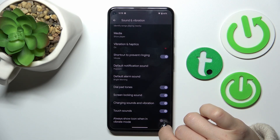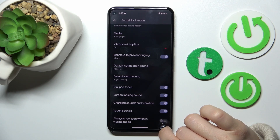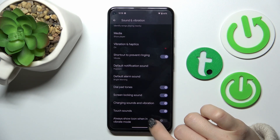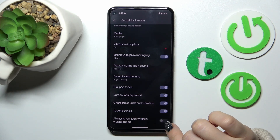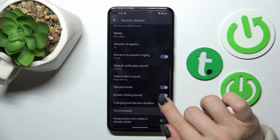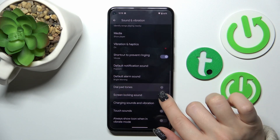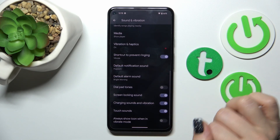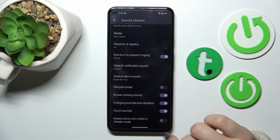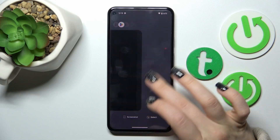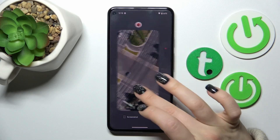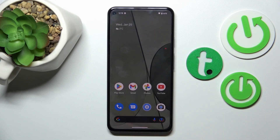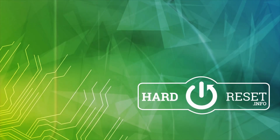Additional options include touch sounds and showing an icon when your device is in vibrate mode. To turn on or turn off all of these options, just click on each of the switchers. That's it — thank you for watching, and if you find this video helpful, don't forget to leave a like, comment, and subscribe to our channel.